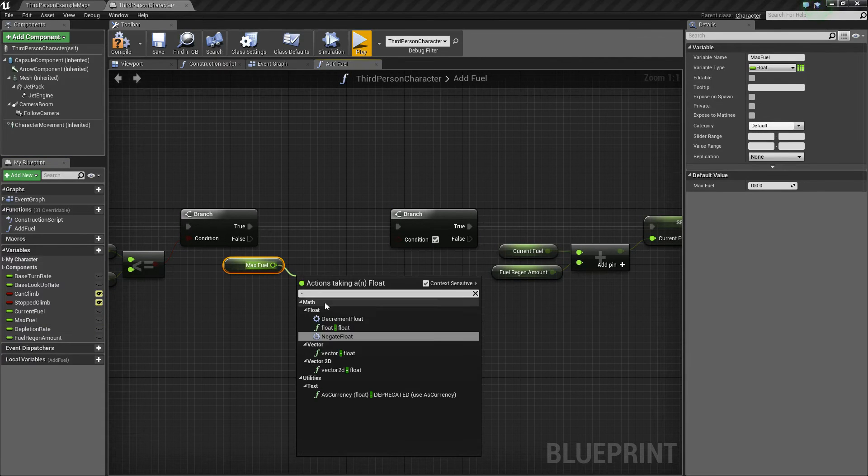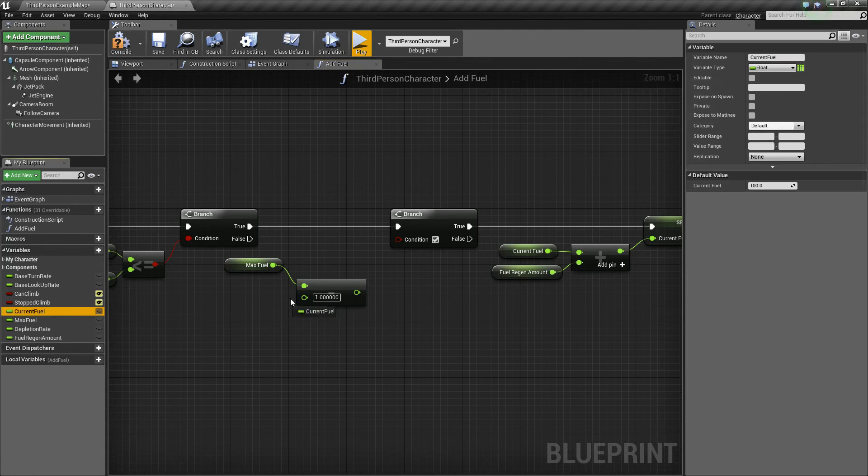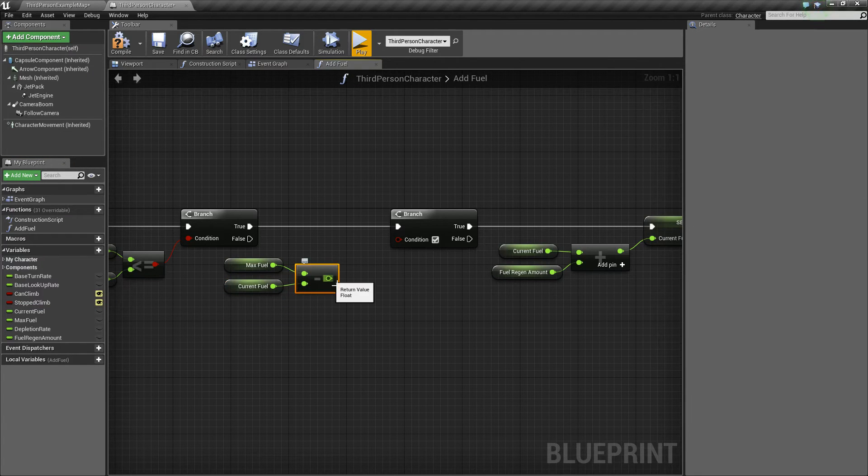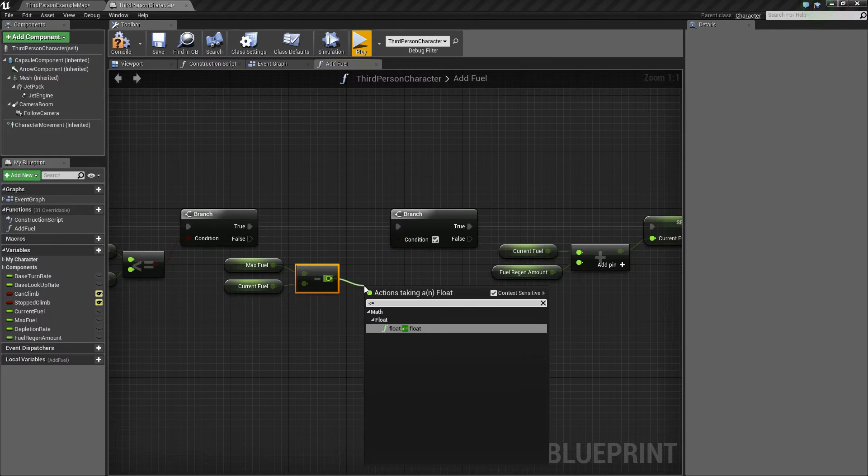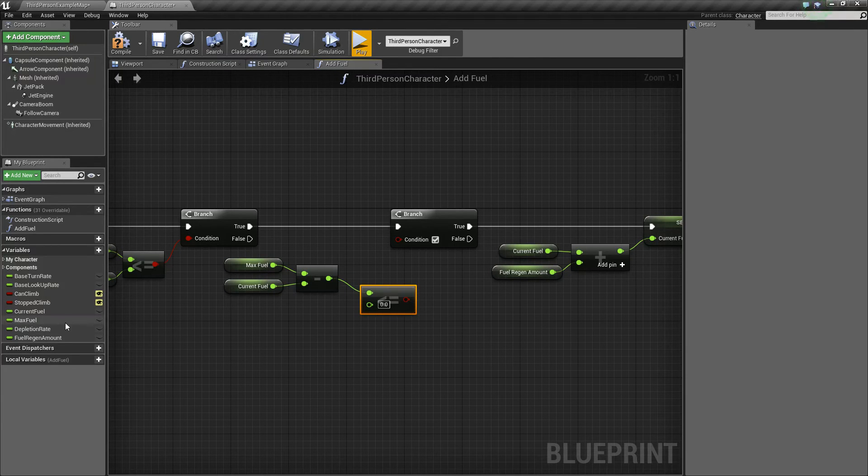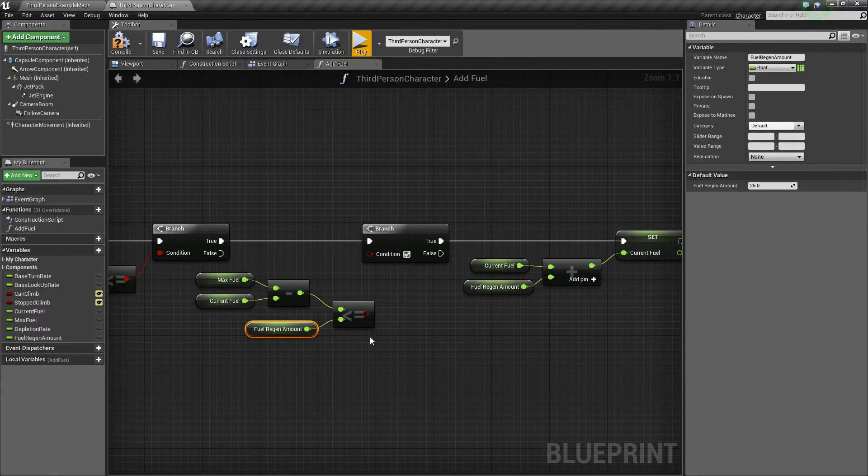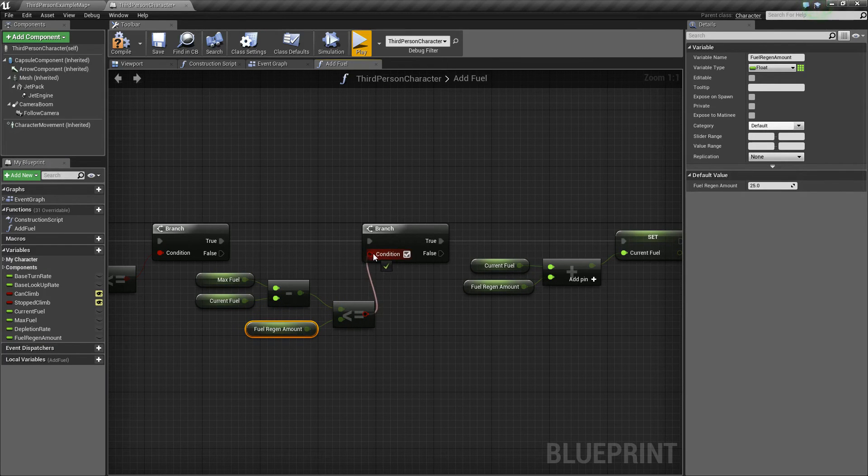Then take the return value, say less than or equal to float, and then we want to connect fuel regen amount to there, and then plug the boolean return value into condition.